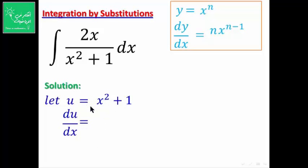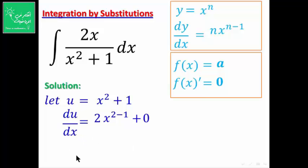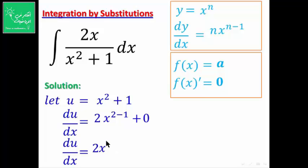بالنسبة لاشتقاق x²: تنزل القوة فيصير 2x^(2-1) = 2x. وبالنسبة لاشتقاق الثابت 1: نعرف أن مشتقة الثابت تساوي 0. إذاً dy/dx = 2x + 0 = 2x، ويتبقى x¹ أي x فقط.